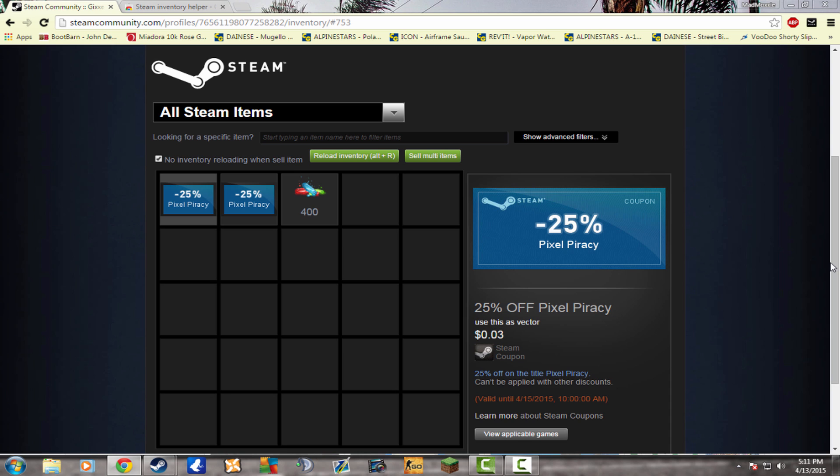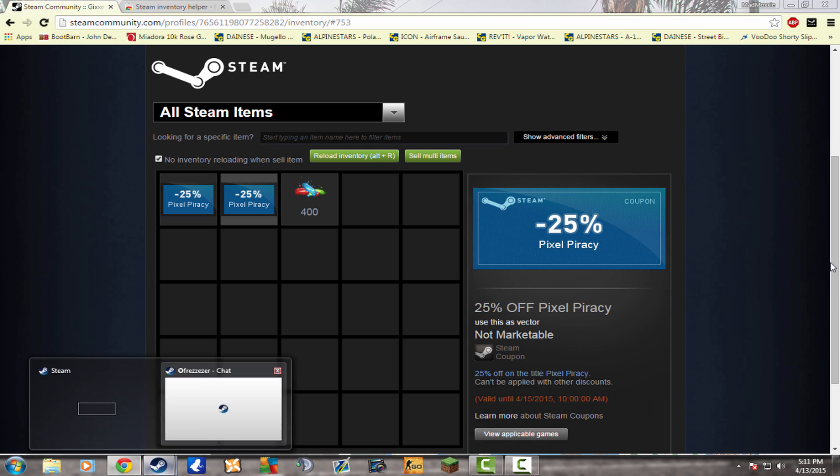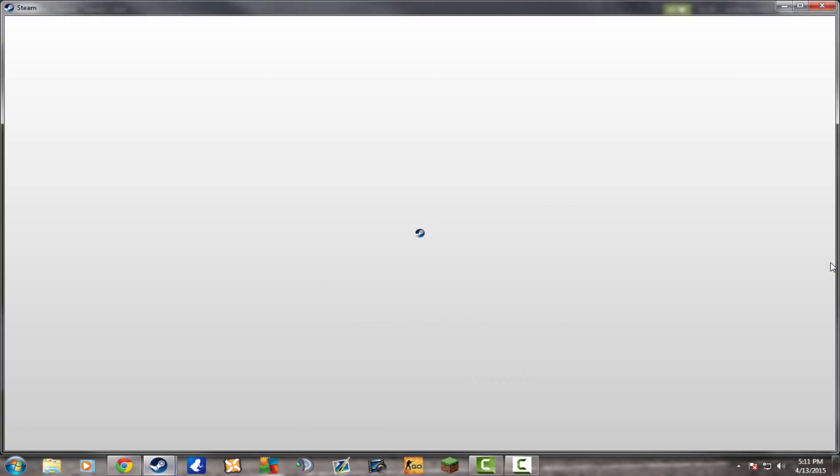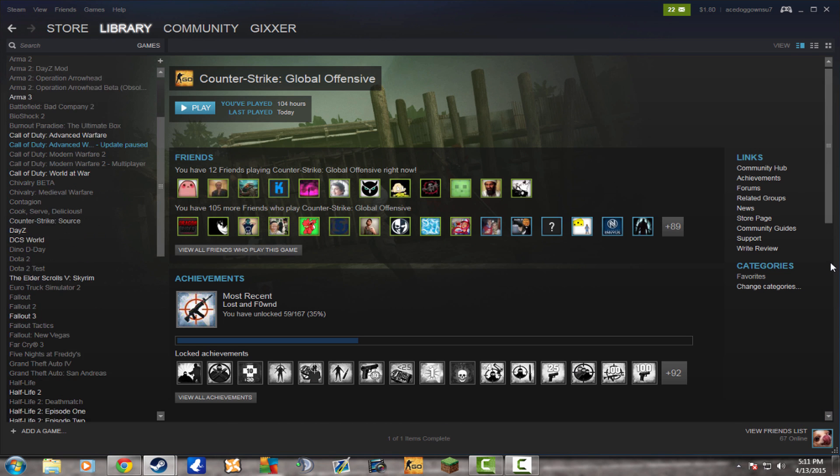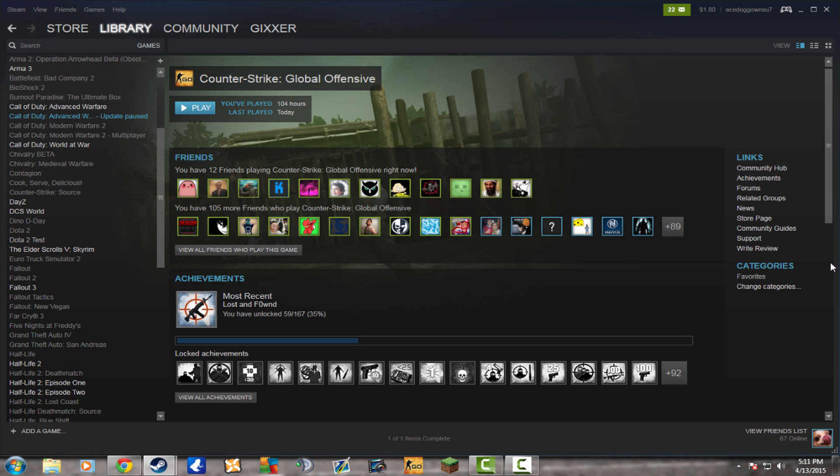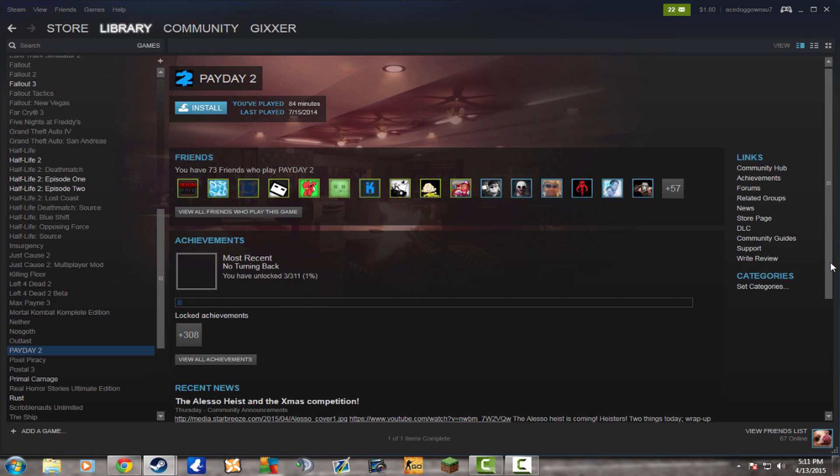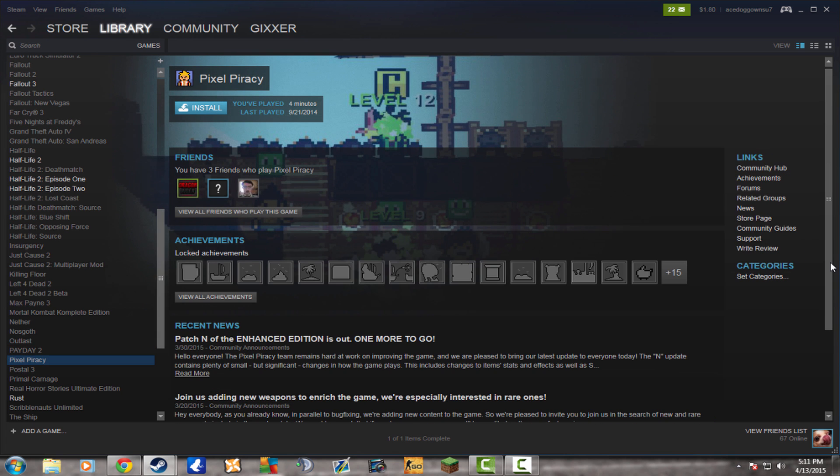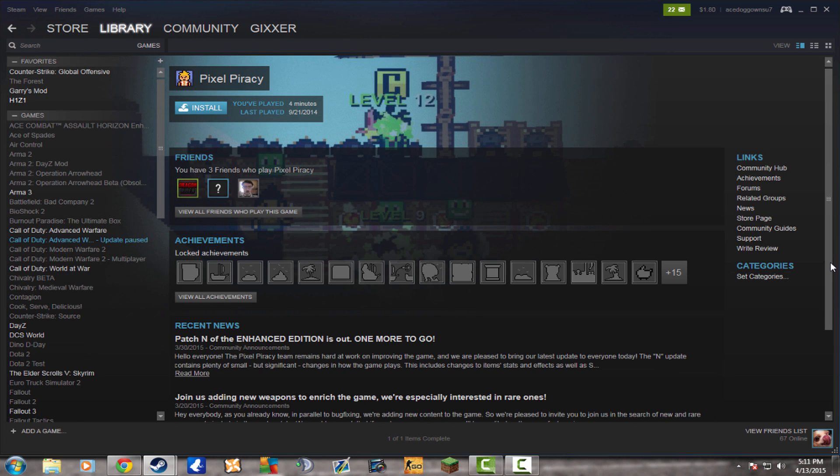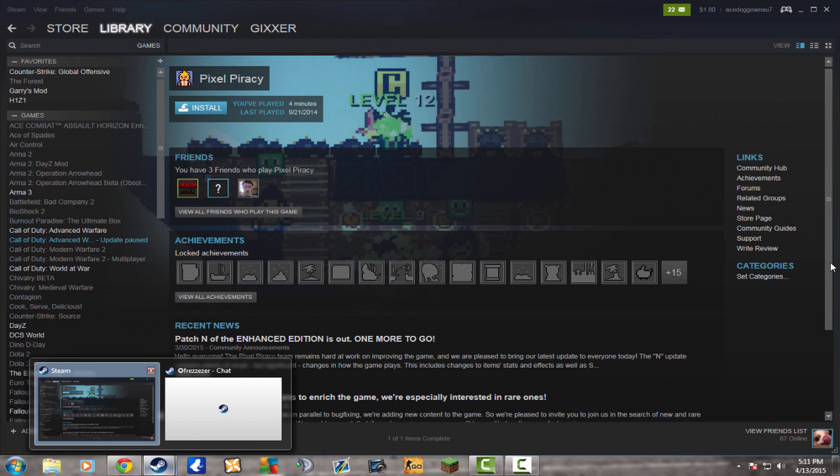And if you guys want one of these 25% off of the Pixel Piracy, it's actually a quite good game. I actually have it in my Steam games. Where is it? It's right there, Pixel Piracy. I haven't played it in a while, but I'm pretty sure the creators of Terraria made it. But yeah, guys, 25% off. If you want that and you're interested, leave a comment below and I'll be picking those out.